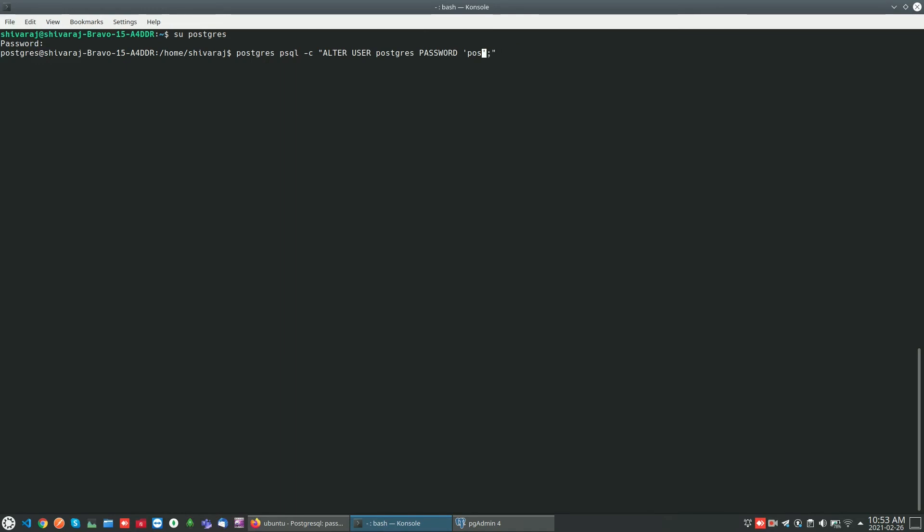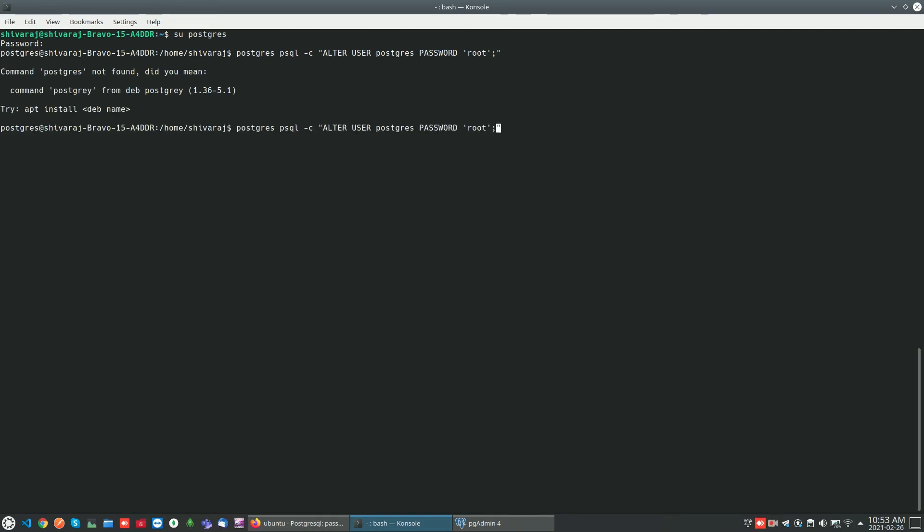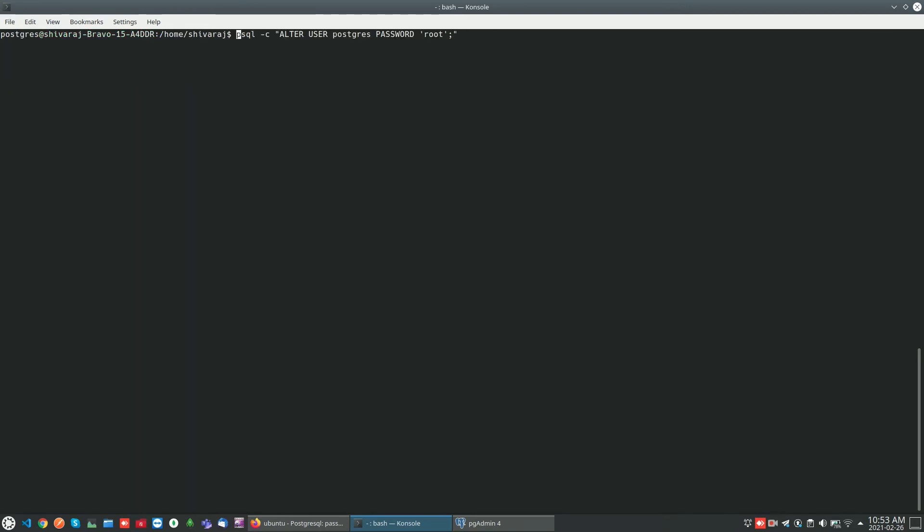Just setting the password as root. Remove the postgres keyword and try it again. Yeah, now the password has been updated successfully. Now we can try to login from pgAdmin.